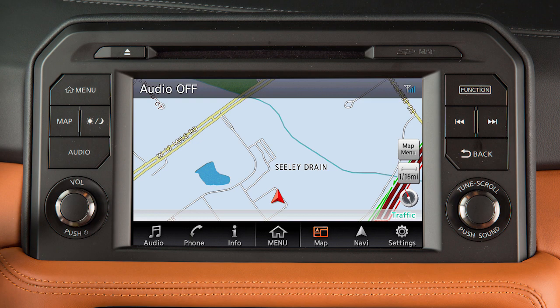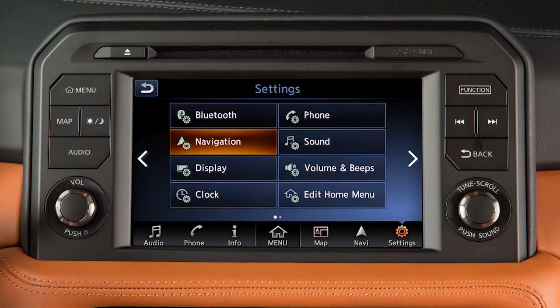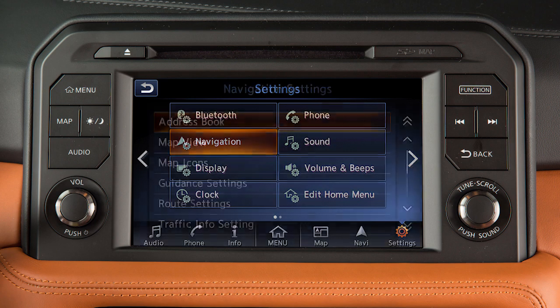To adjust the settings for the navigation system, touch Settings on the launch bar and then touch Navigation.